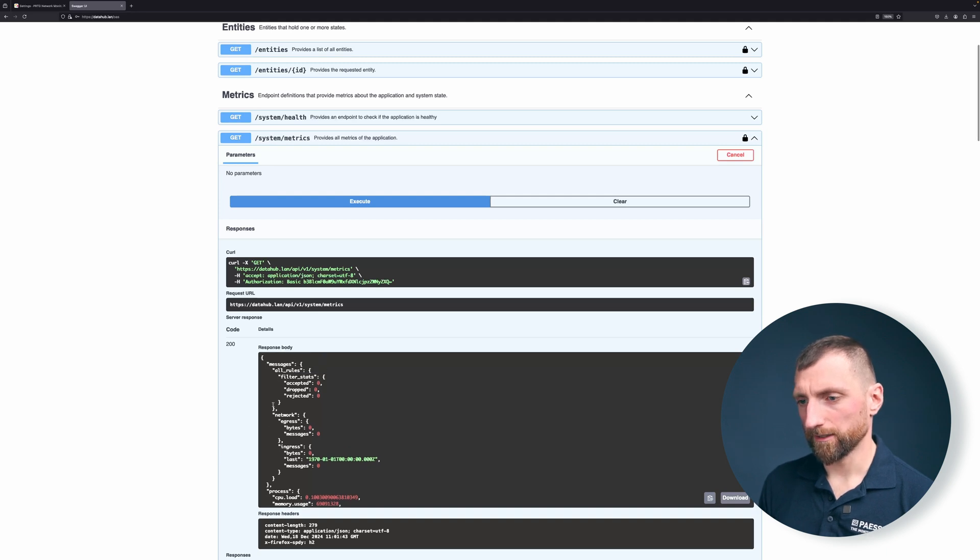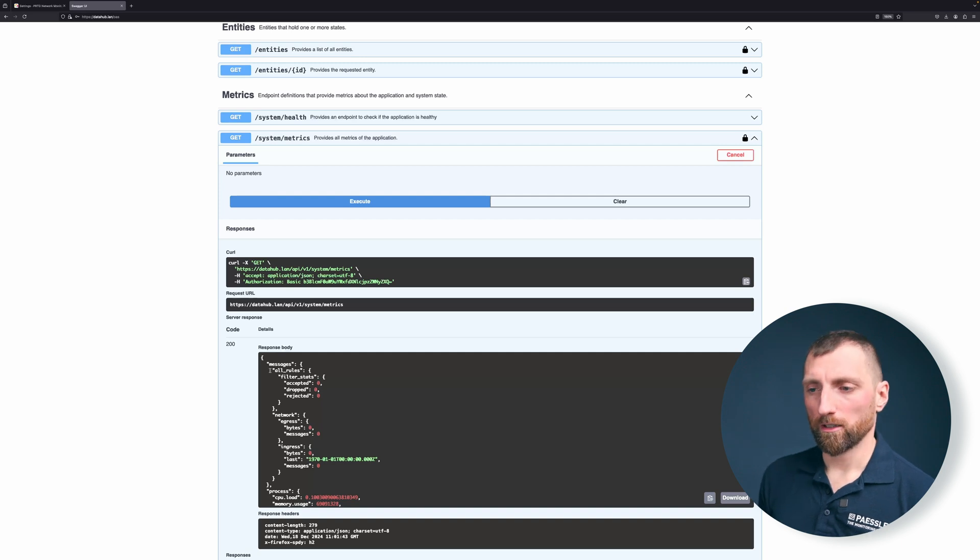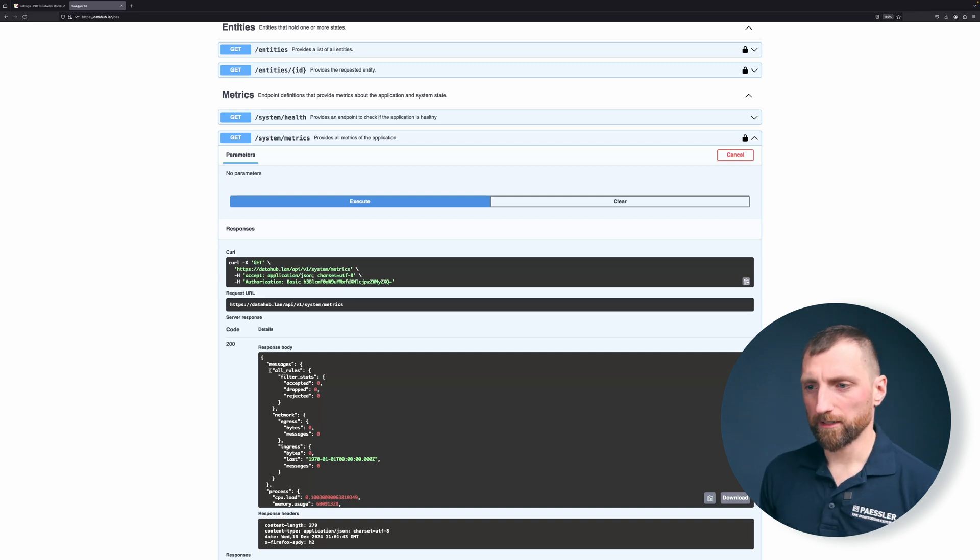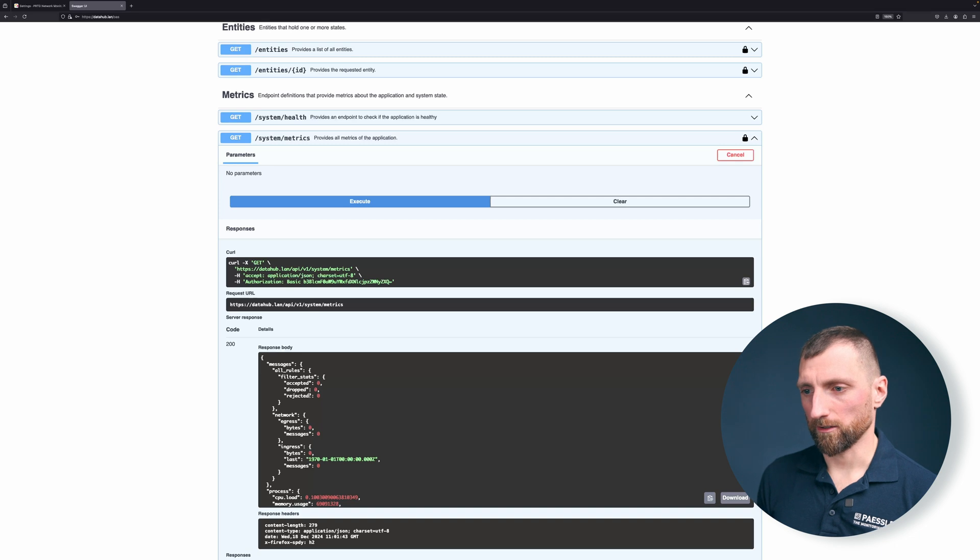For the other metrics that are in there we do not have any rules configured yet so there will be no traffic recorded. Everything is zeroed out.